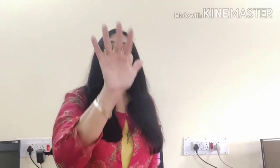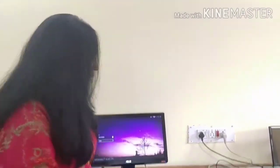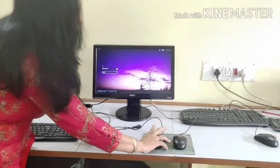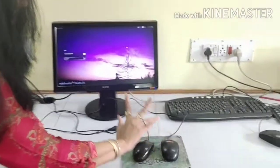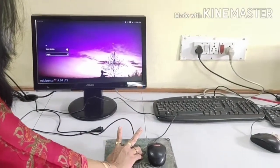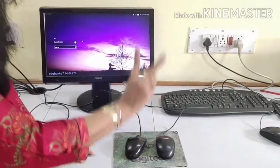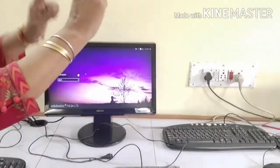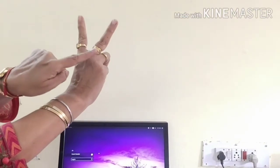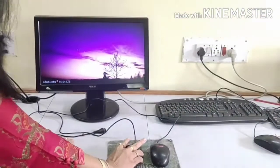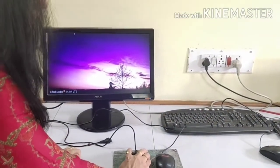Now I am going to show you how to hold the mouse. You place your thumb and little finger on the sides, and the index finger and the middle finger on the buttons of the mouse.